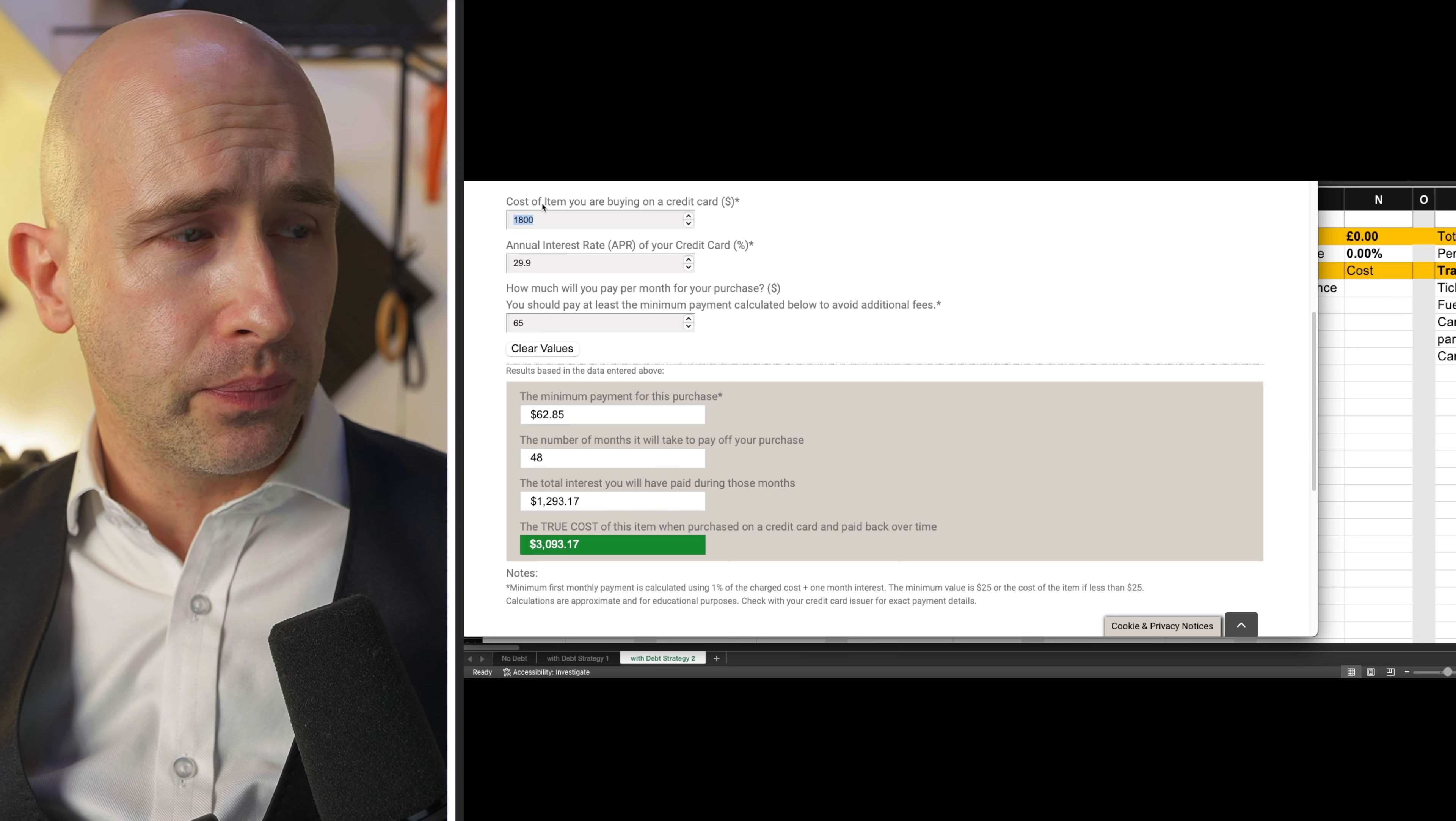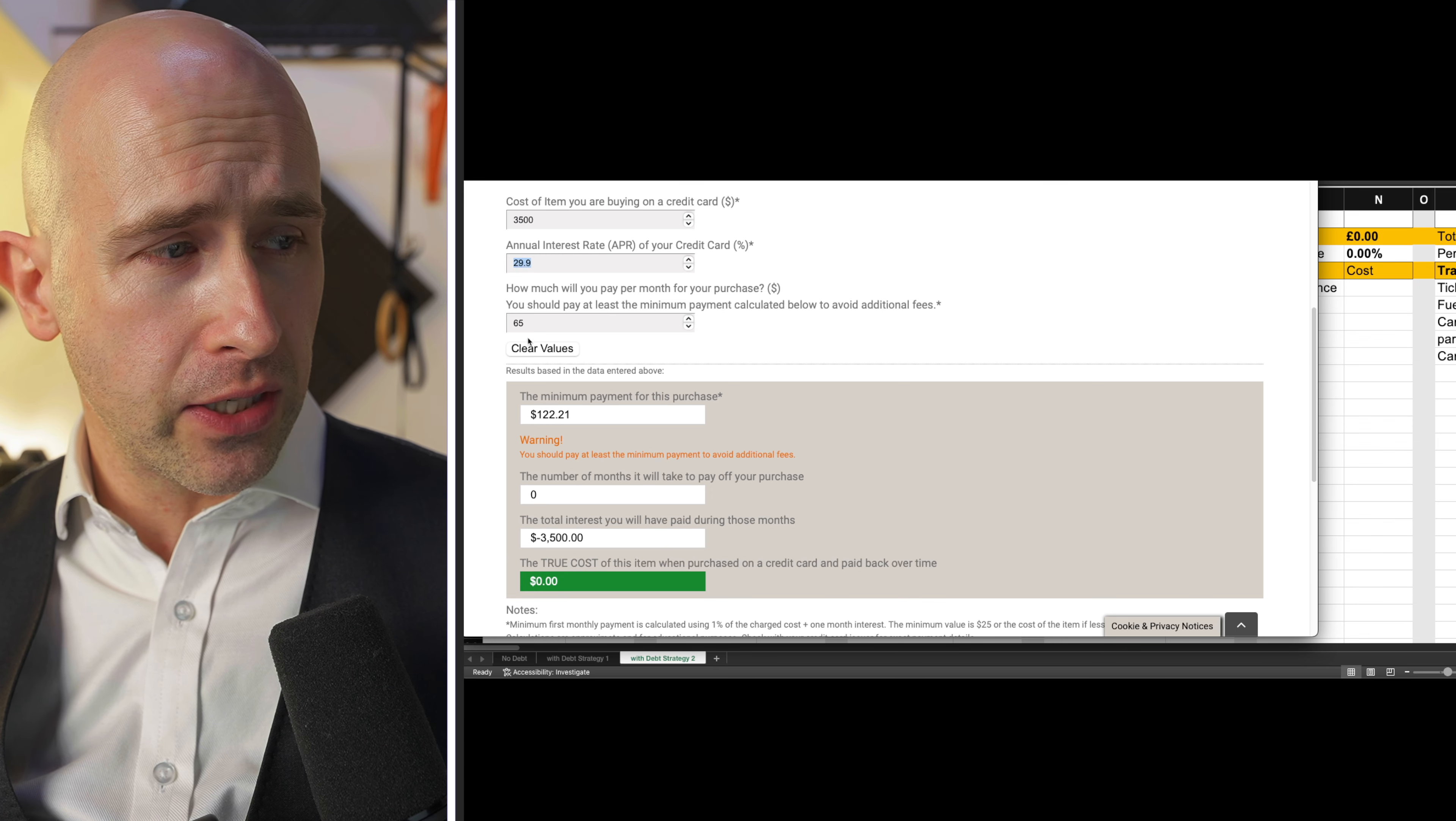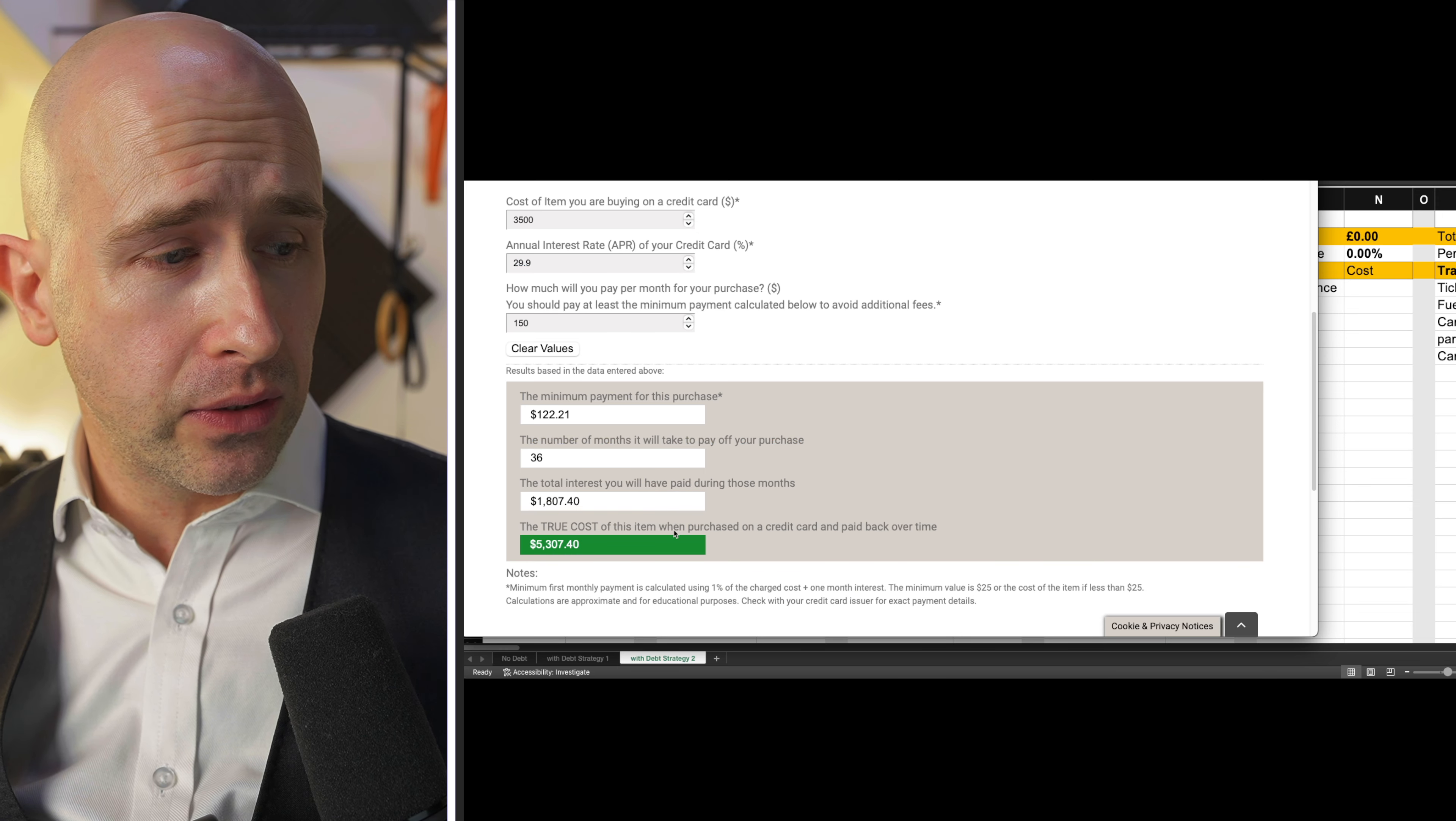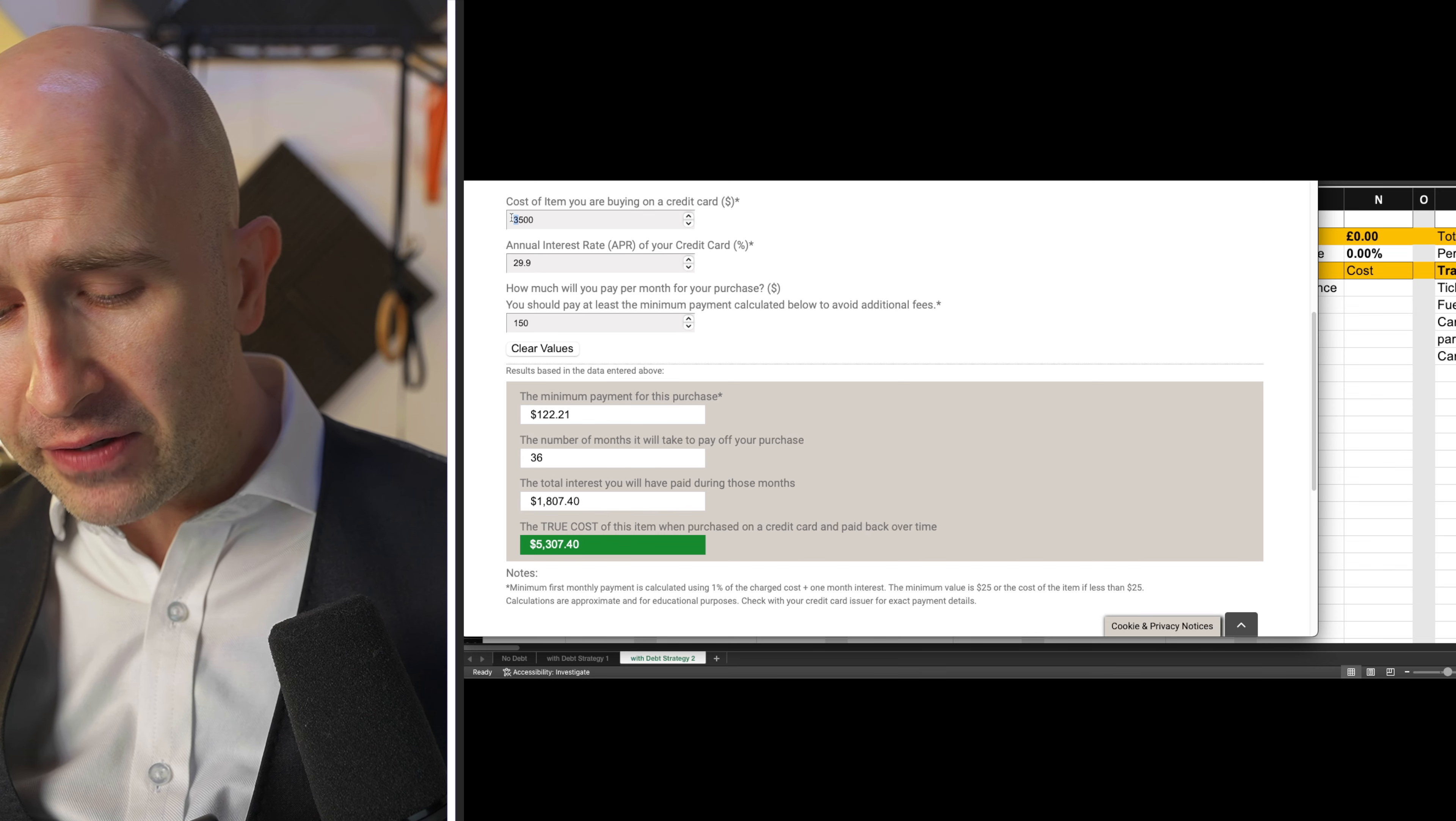So if you had purchases of, let's say, three and a half, these figures then change. You have to change the minimum payment according to this calculator, but you change that. The true purchase of three and a half thousand is 5,300. These numbers compound and compound.